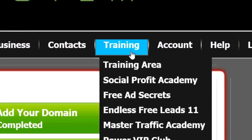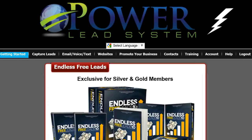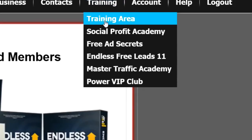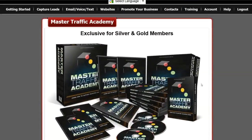You can access Endless Free Leads 11 by hovering over Training, then clicking on Endless Free Leads 11. There's also one more special Facebook product that unlocks when you upgrade to affiliate — it's called Master Traffic Academy. Access it by hovering over Training, then clicking on Master Traffic Academy. Master Traffic Academy will teach you everything from how to set up your Facebook business page to how to get unlimited leads, and it's perfect for newbies.